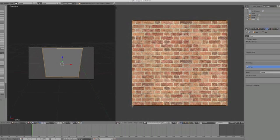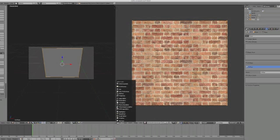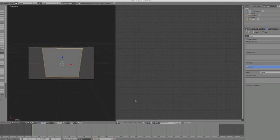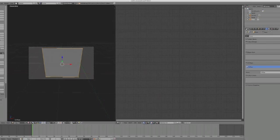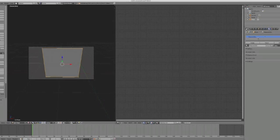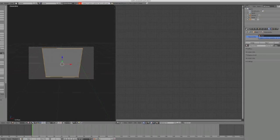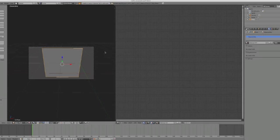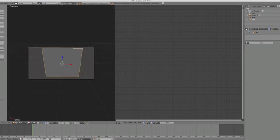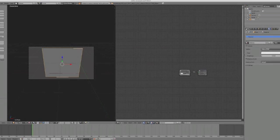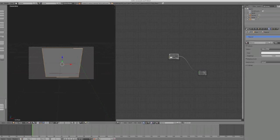So we can now go into the node editor and create a new material. I've got a material here but it's got nothing in it. So I'm just going to remove that material and create a new one. There we go. So there's my new material and you'll see that we've got a diffuse shader and we've got our output node.